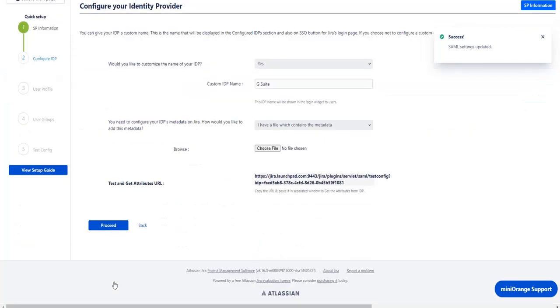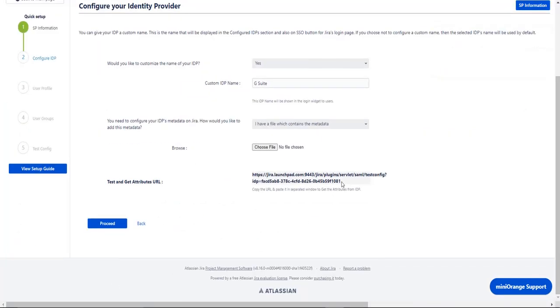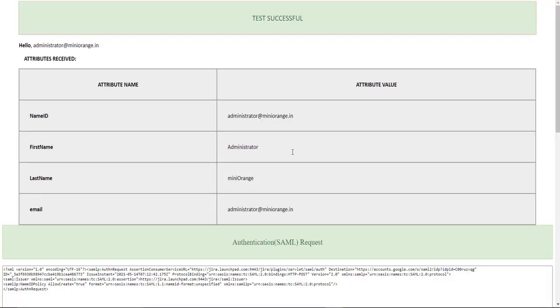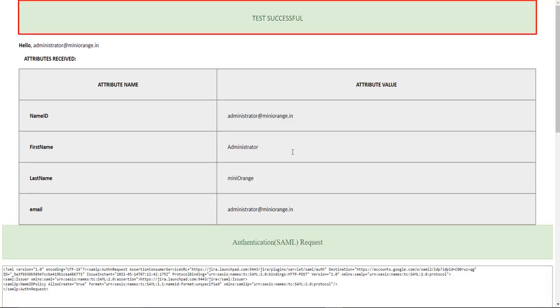Go down to test and get attribute URL. Copy the URL. Go to the browser and paste copied URL in the plugin and press enter.